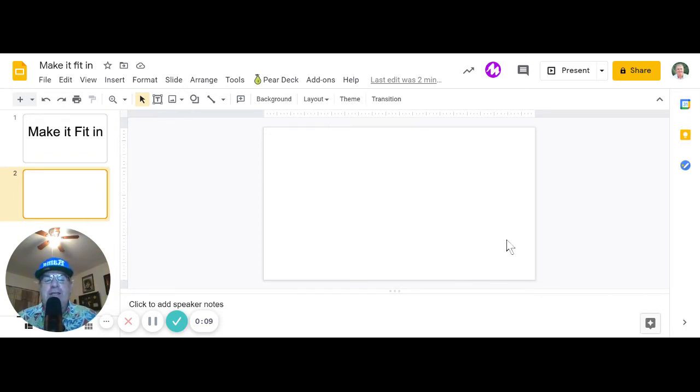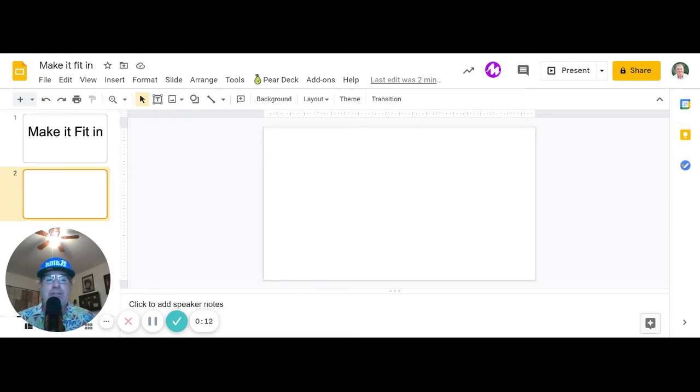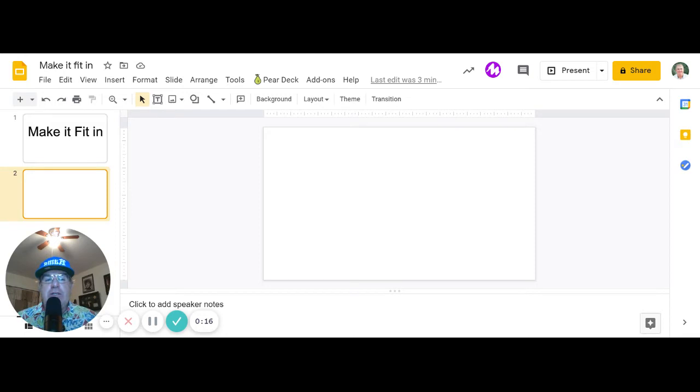So first of all, you need to choose an image of yourself. Ideally, take an image of yourself or have somebody at your house take an image with just you in it.